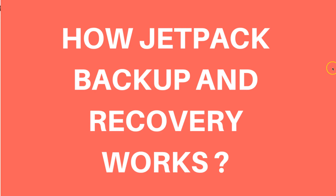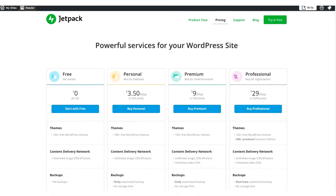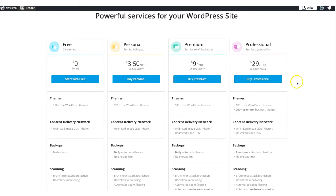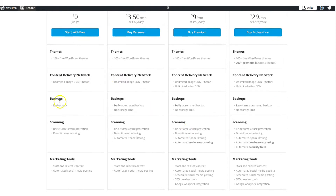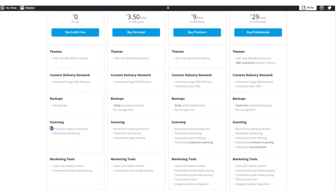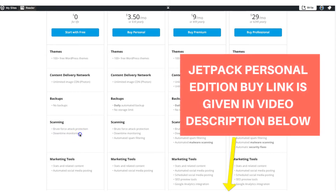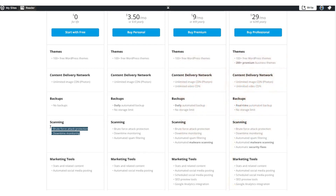You guys may already be using the Jetpack plugin for other functionality on your blog. If you see the different plans Jetpack has — let me show you that first. The free plan, which you may already be using, has no backup functionality in the free version. But it does have unlimited image CDN, brute force attack protection, and downtime monitoring — so in case your site is down for any reason from the hosting or any other issue, it will send an email alert saying that your WordPress is down.